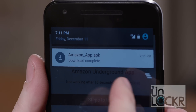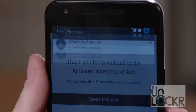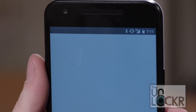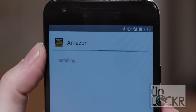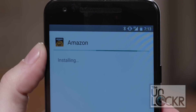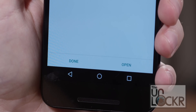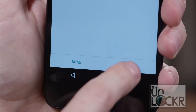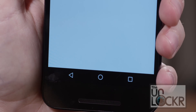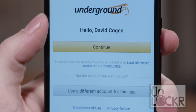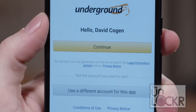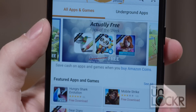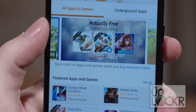Once it's downloaded, pull down your notification shade and tap on the downloaded notification, and it will start to install. Once that's done, you can tap Open from there, or open it like any other app from your app drawer. You will have to sign in with your Amazon account, so make sure you do that, and then we're ready to go.